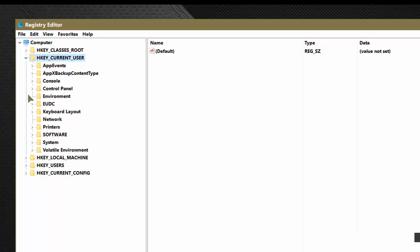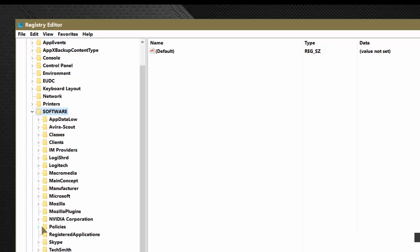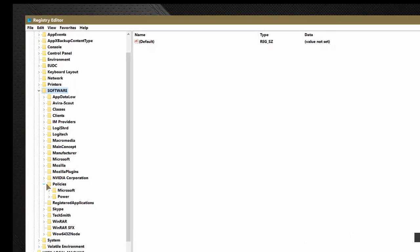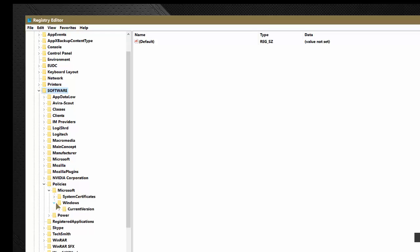So in the registry hierarchy, we are going to drill down to HKEY current user, software, policies, Microsoft, Windows.